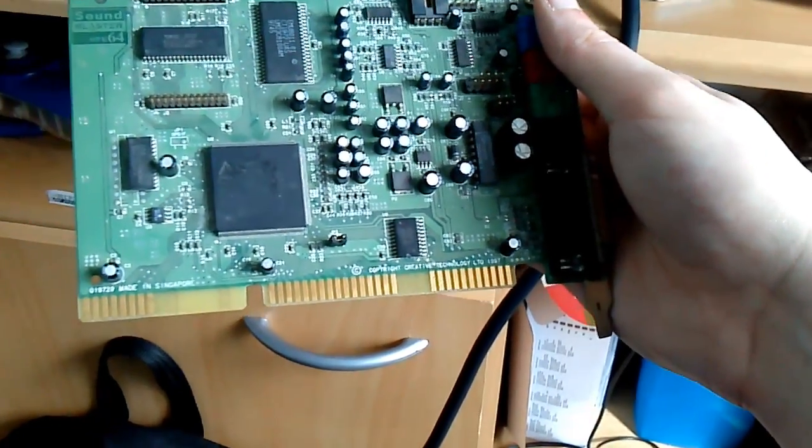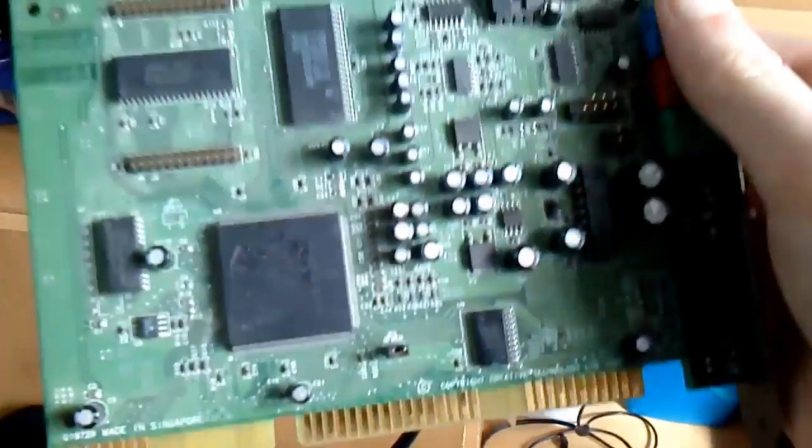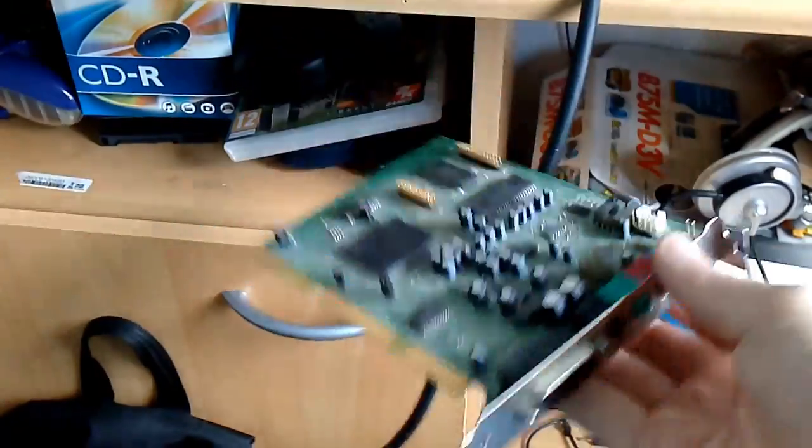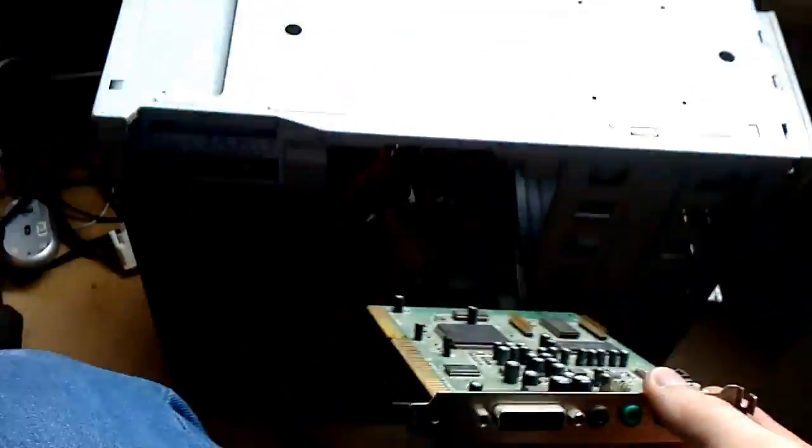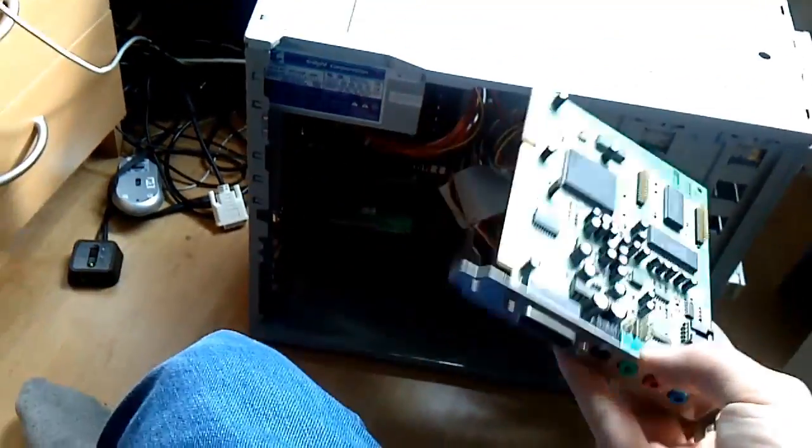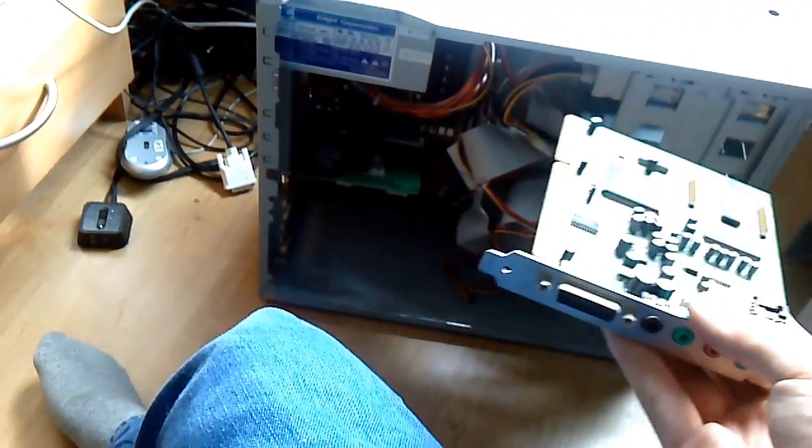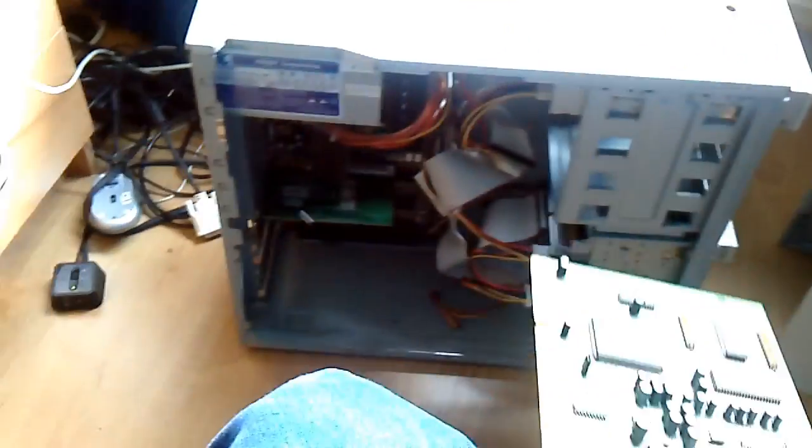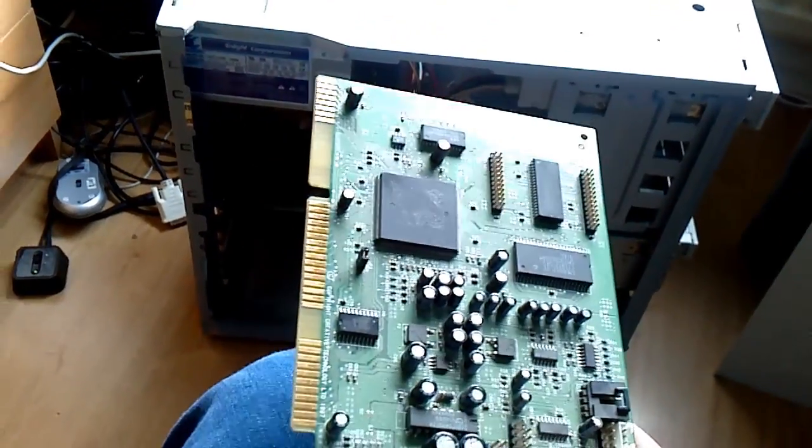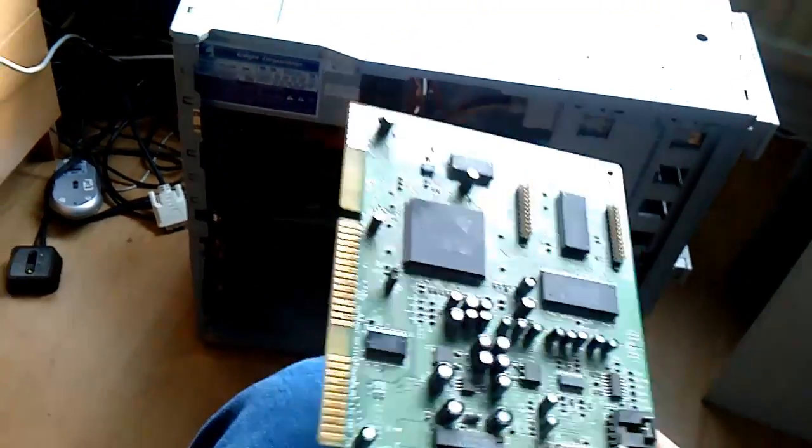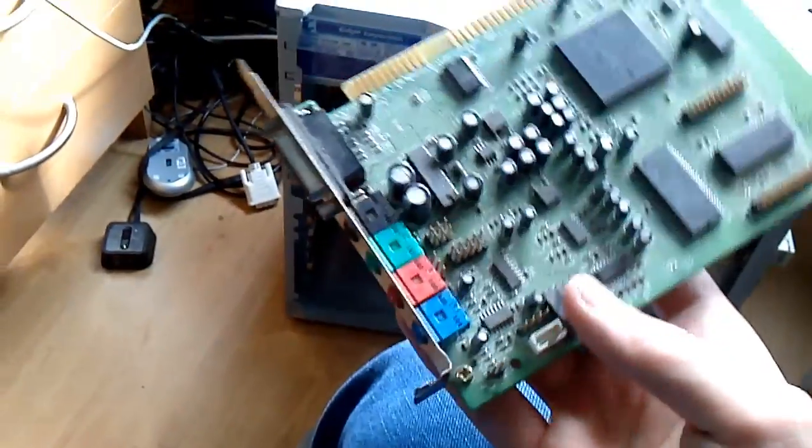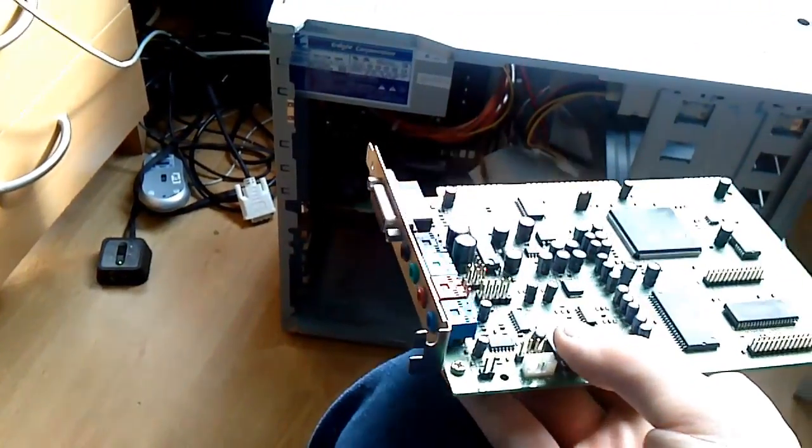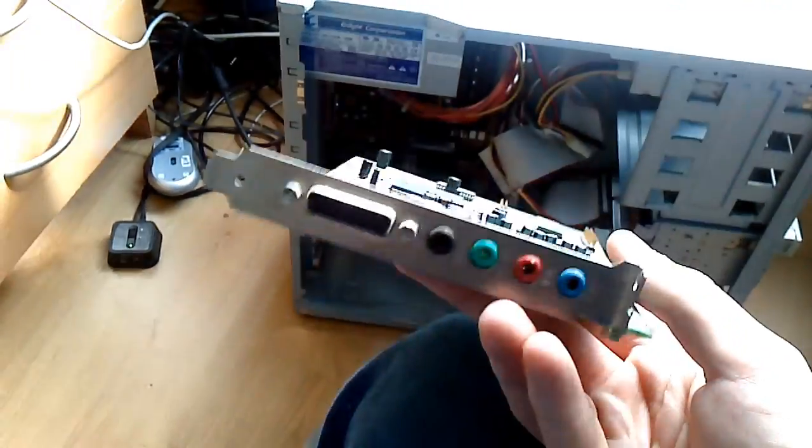16-bit ISA right there. Hopefully this thing will actually work just fine in this PC. This is the PC it's supposed to go in. I'm also going to test it out in my own PC. Without further ado, let's get this card installed and boot up the system.